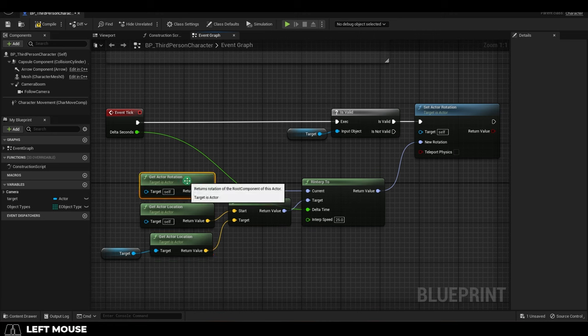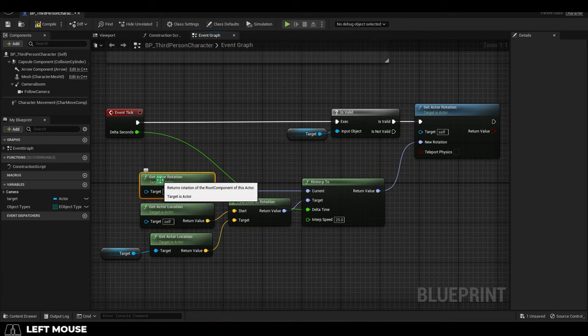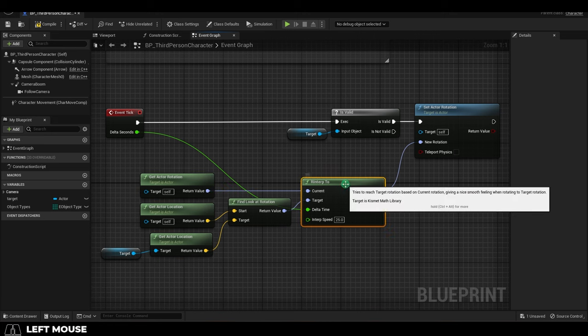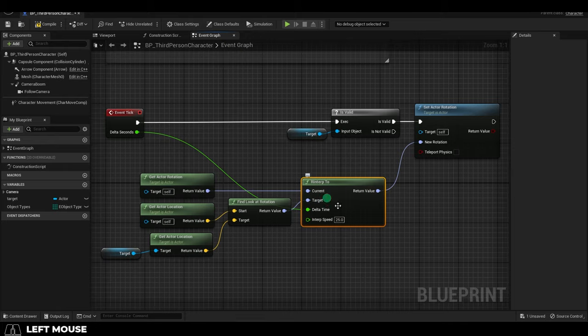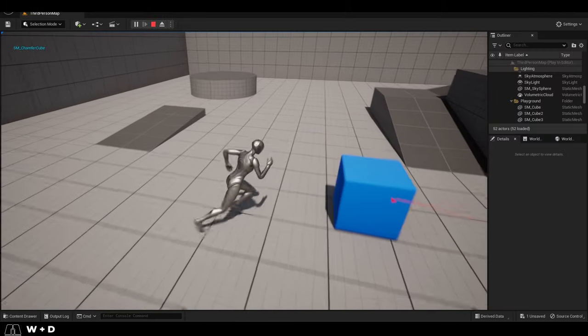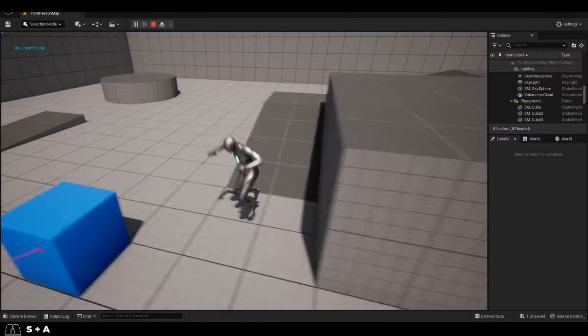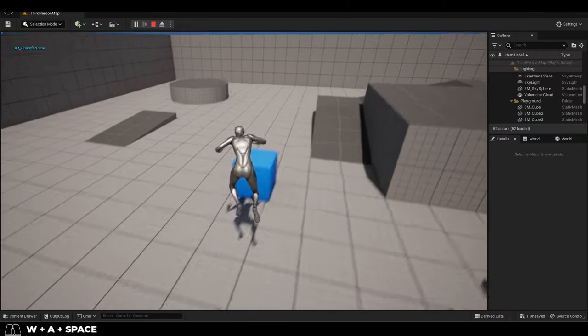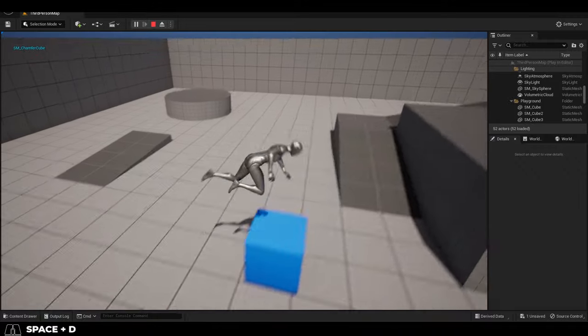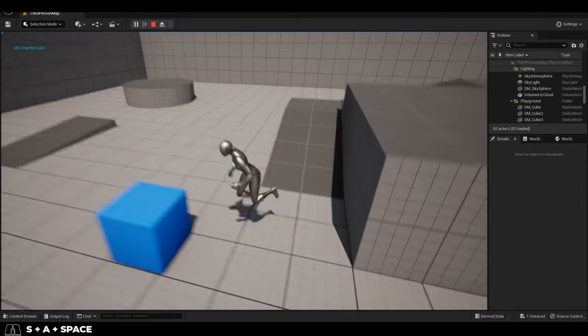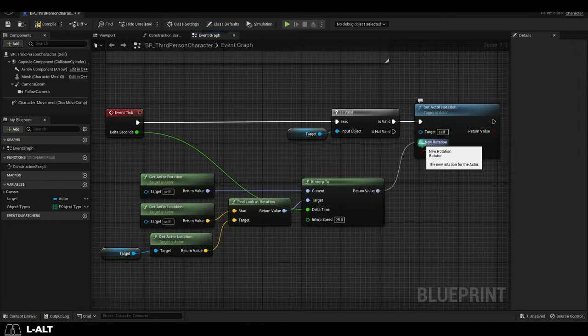Finally, we set the current location value to whatever our character's current direction is with this node. Now, you might notice that this will force the character to orient themselves to the target even in the air, which might not be what you want.